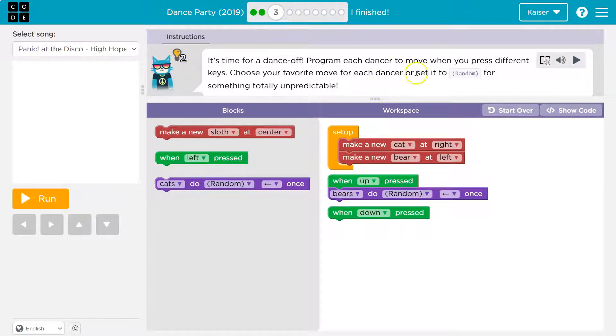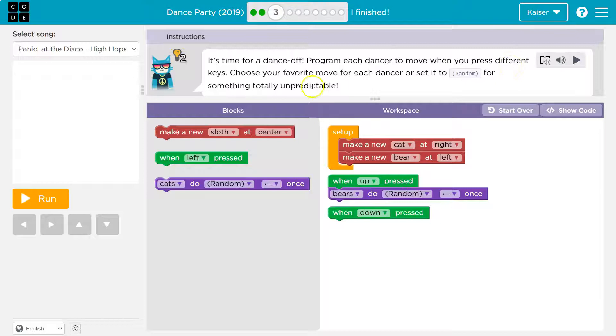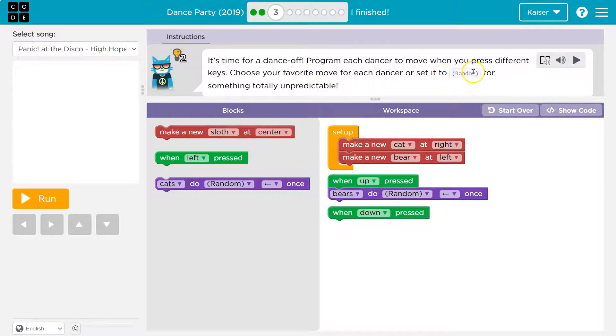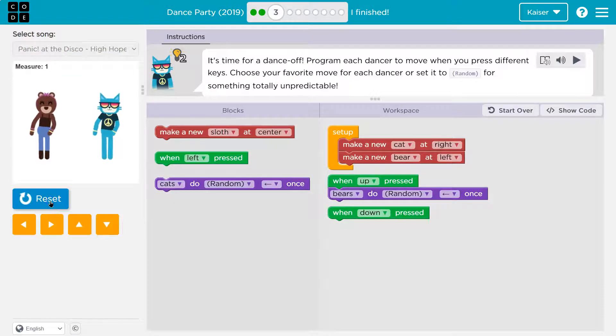Program each dancer to move when you press a different key. Choose your favorite move for each dancer or set random for something totally unpredictable. Awesome.